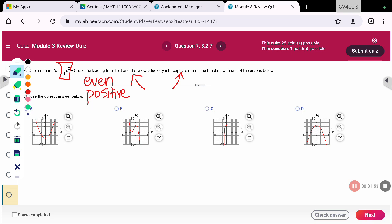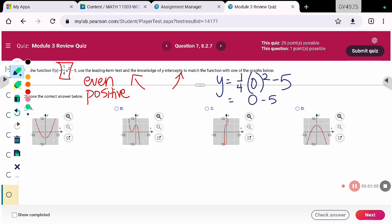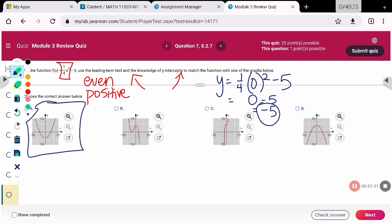The other thing we can look for is the y-intercept. If I replace all of the x's in this function with zero, I would be left with zero minus five, which gives me negative five. So that is the y-intercept. I'm looking for a graph where both ends are going up and it crosses the y-axis at negative five. The only one that has those characteristics is the first one, graph a.